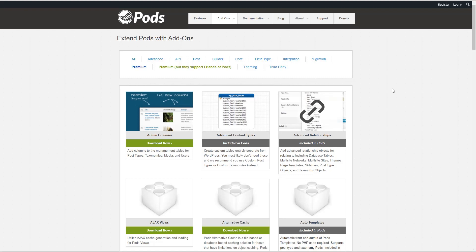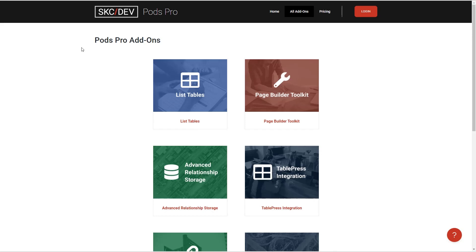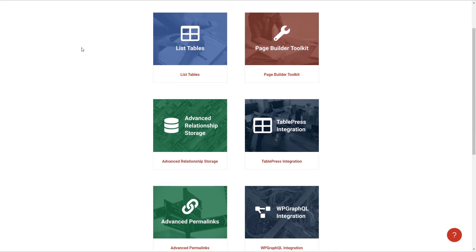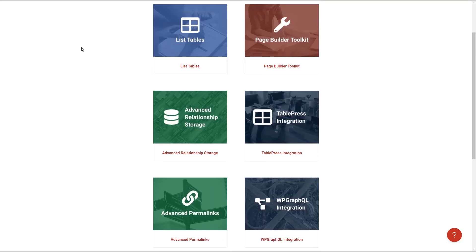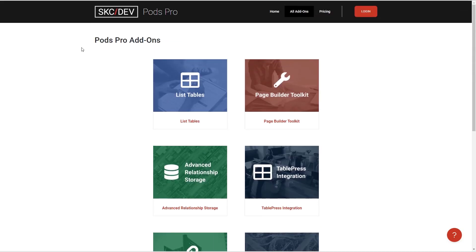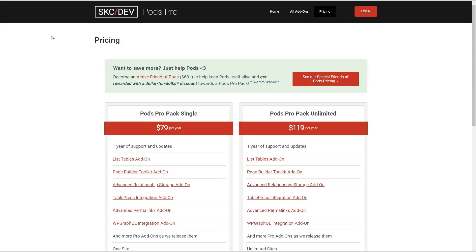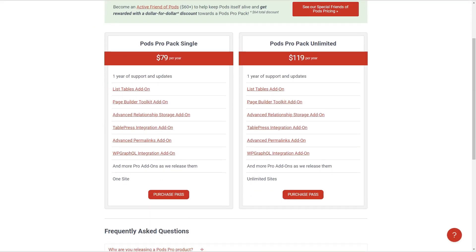Many Pods users are enthusiastic and willing to help others, and the project has an active Slack channel for help. The bi-directional relationship feature is very easy to use. While the basic functionality of Pods is free, the lead developer is offering some pro add-ons with a portion of the sales going to support the Pods project. The pricing for the pro add-ons is $79 for one year of support and updates, and $119 a year for unlimited sites.